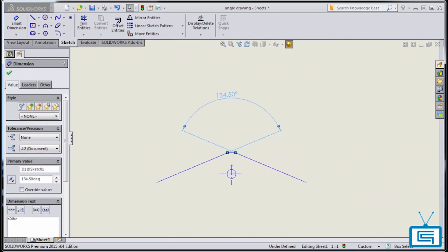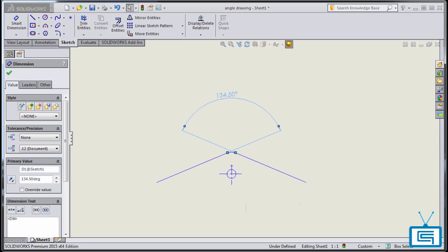As you can see, these enhancements to the angle dimension capabilities in drawings will allow for more flexibility and accuracy when assigning dimensions to drawing angles.